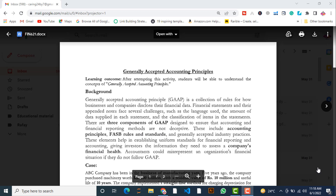There are three components of GAAP designed to ensure that accounting and financial reporting methods are not deceptive. These three elements ensure the accuracy of accounting and financial reporting methods. They include accounting principles, FASB rules and standards, and generally accepted industry practices. These elements help in establishing uniform standards for financial reporting and accounting.